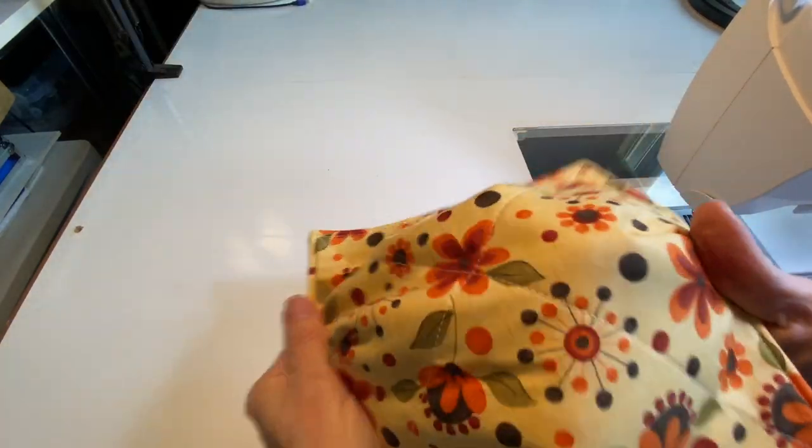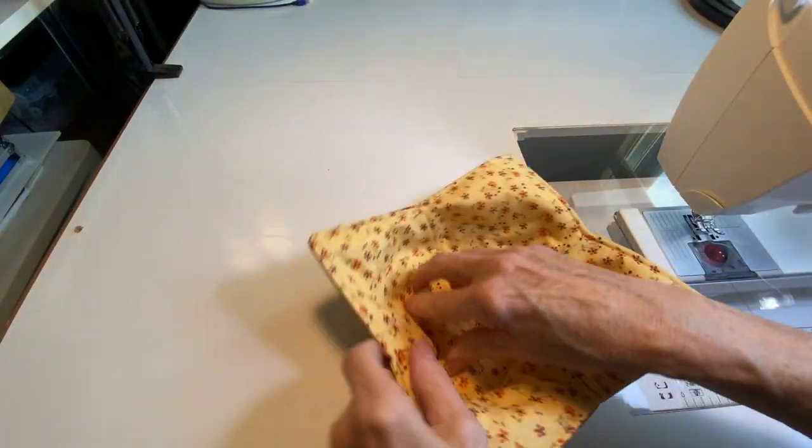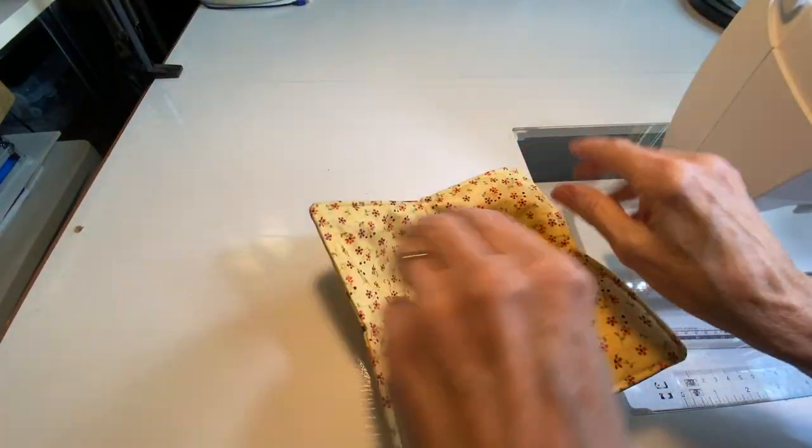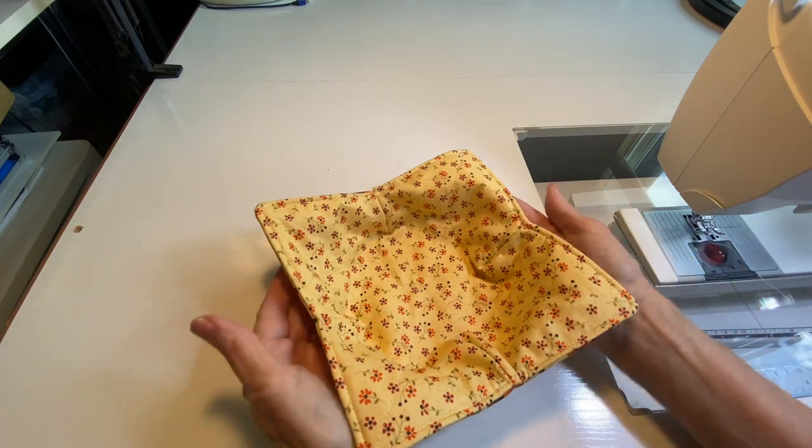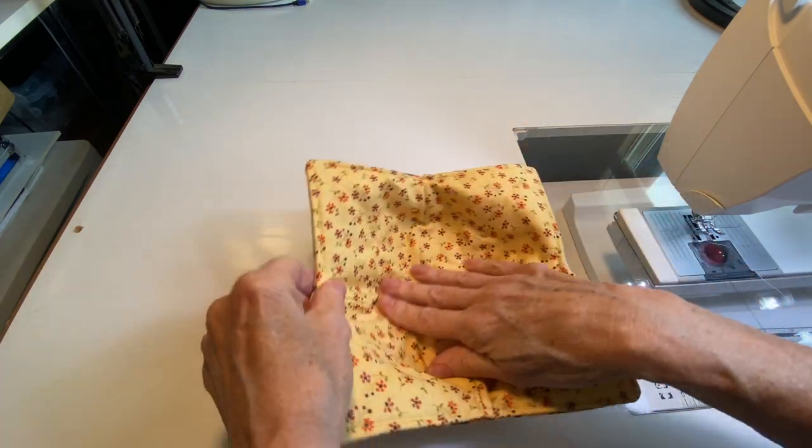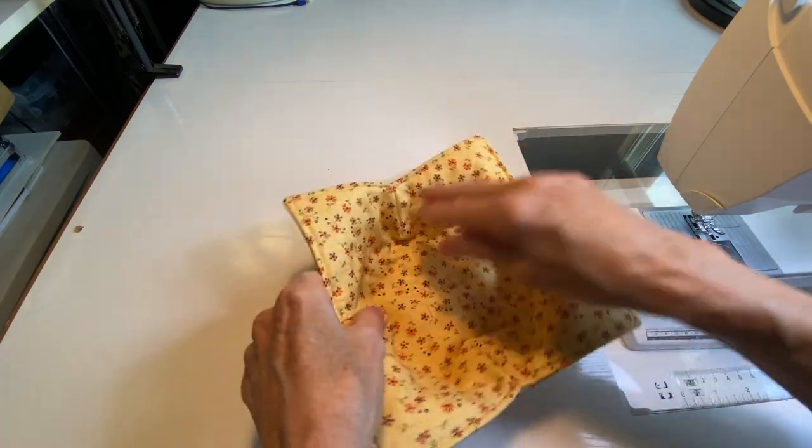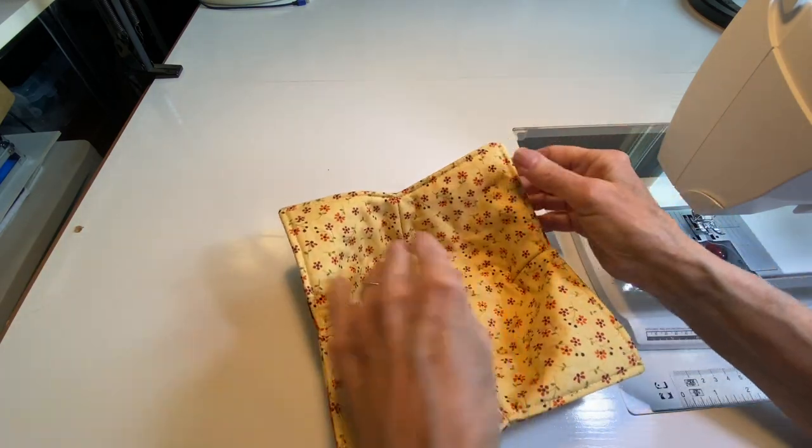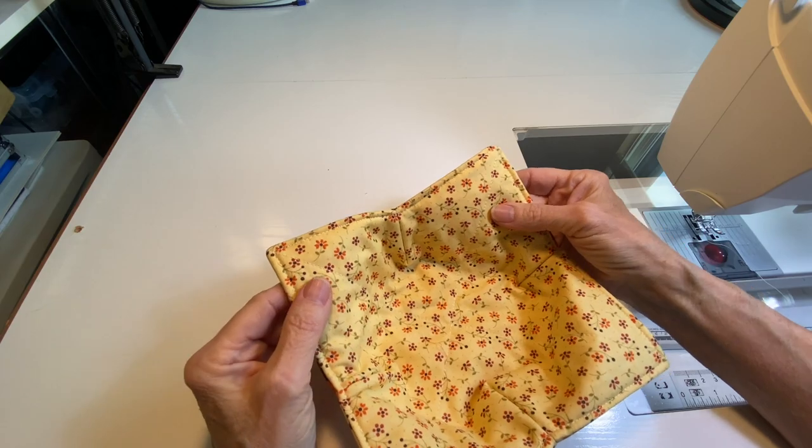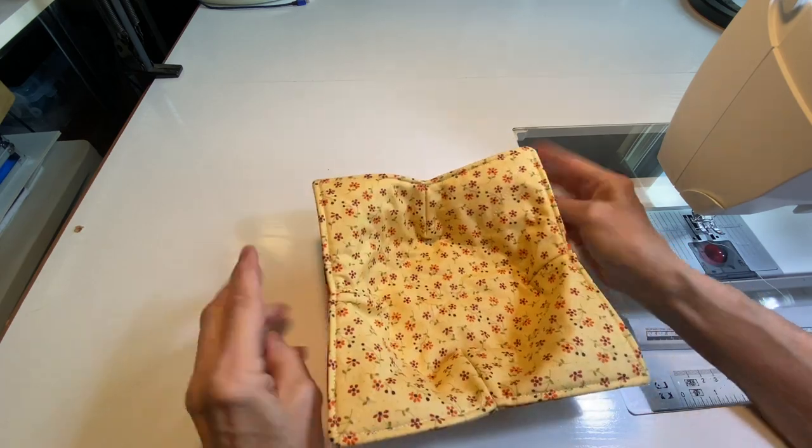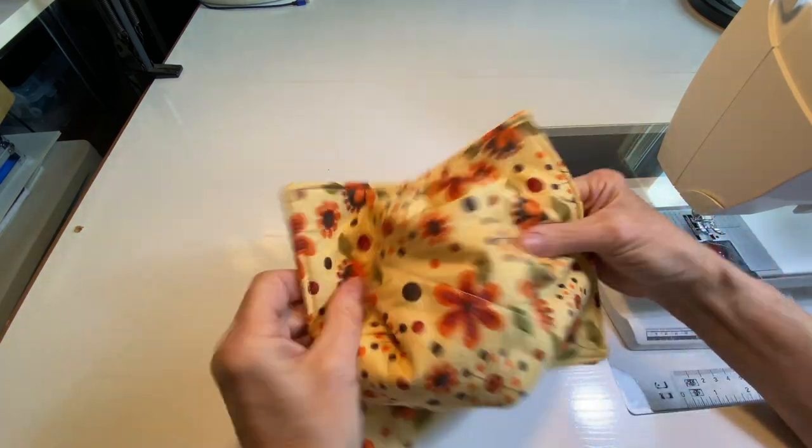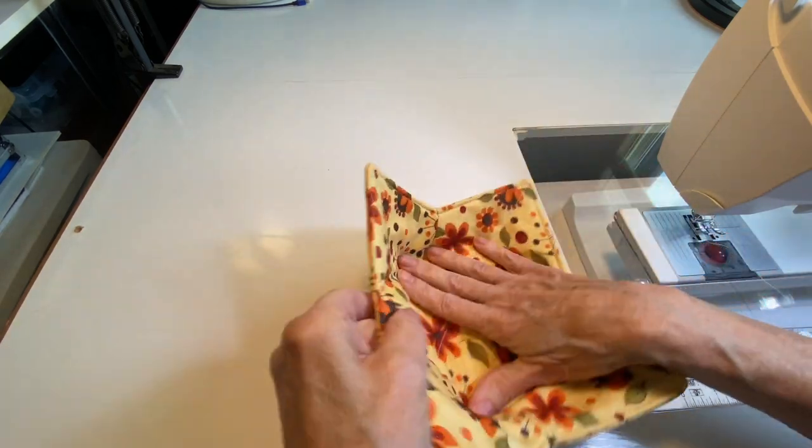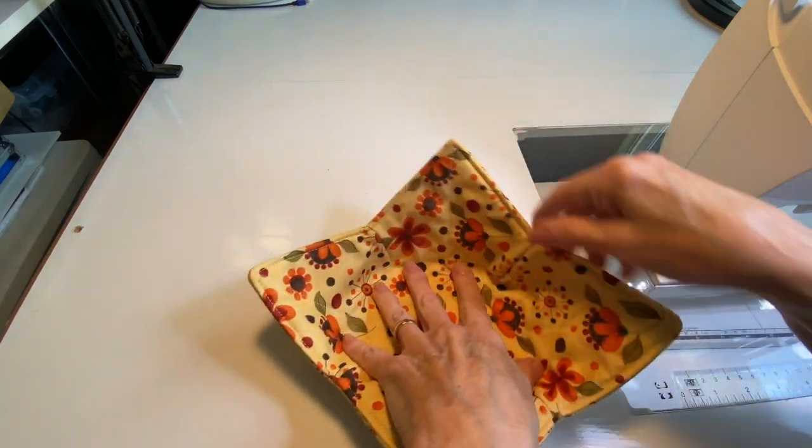And there's your little bowl cozy, all done. You can iron it if you want to, and it's reversible—you can put them either way.